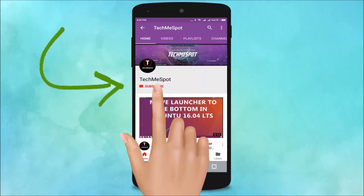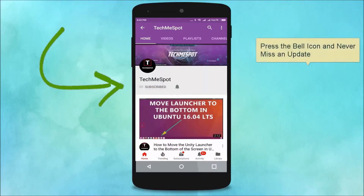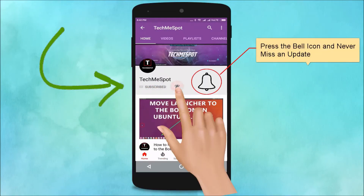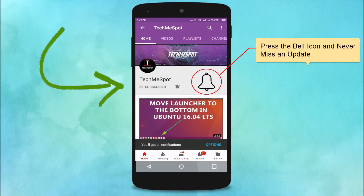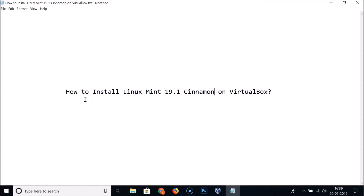Subscribe to the Tech Me Spot channel and press the bell icon to never miss another update. In this tutorial, I'm going to show you how to install Linux Mint 19.1 Cinnamon on VirtualBox.